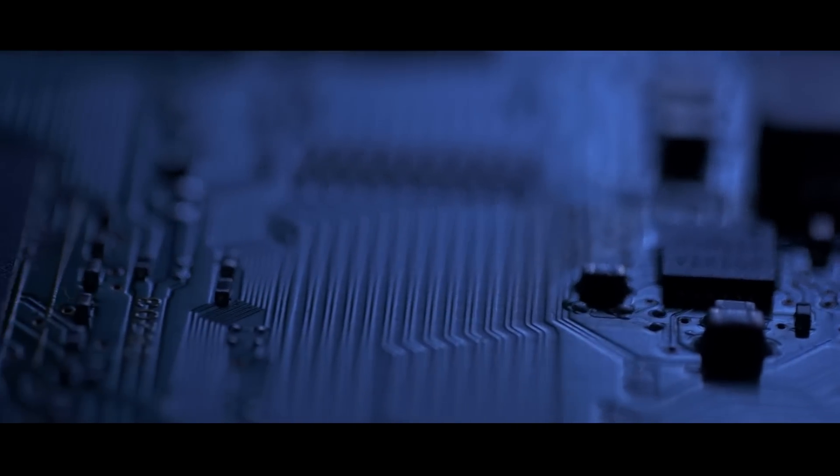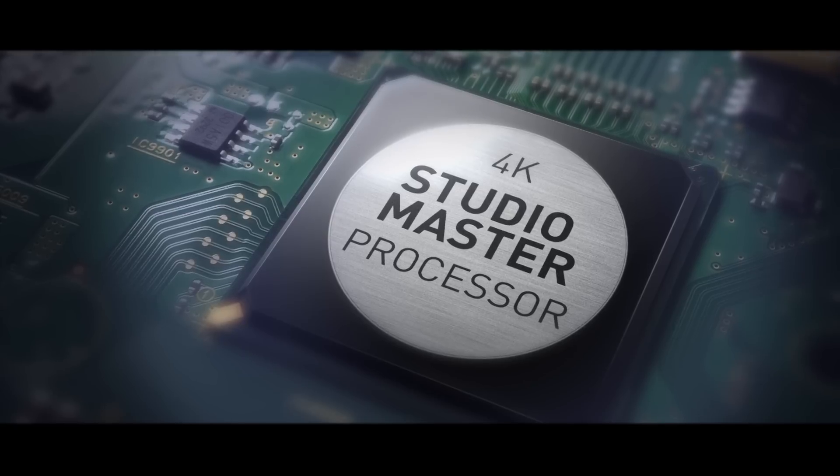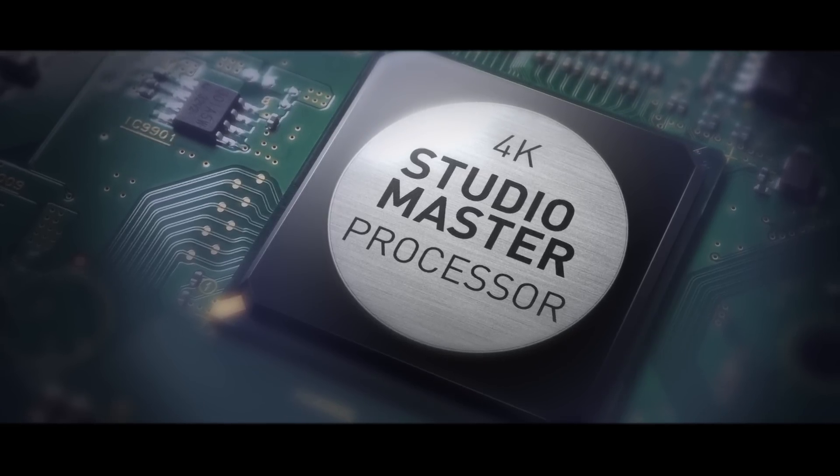Our new 4K StudioMaster processor is the fruit of years of development and delivers studio quality accuracy in color, brightness, contrast, sharpness and noise reduction.